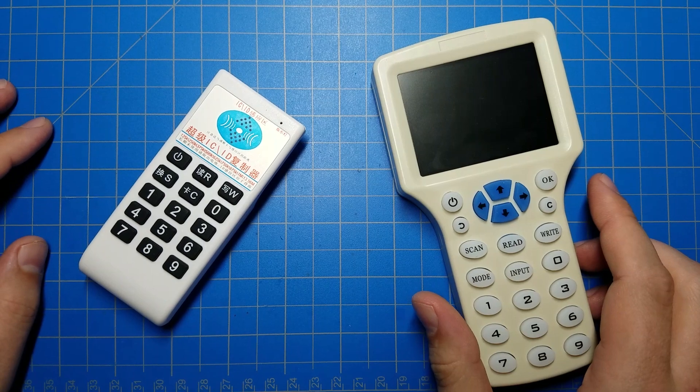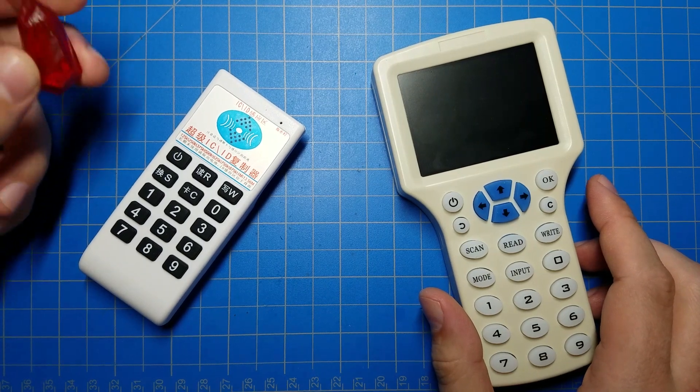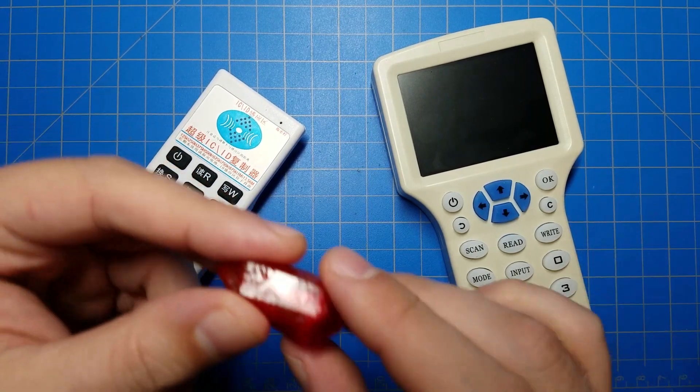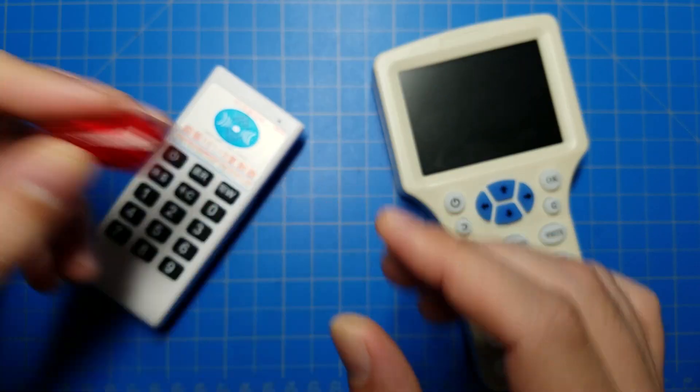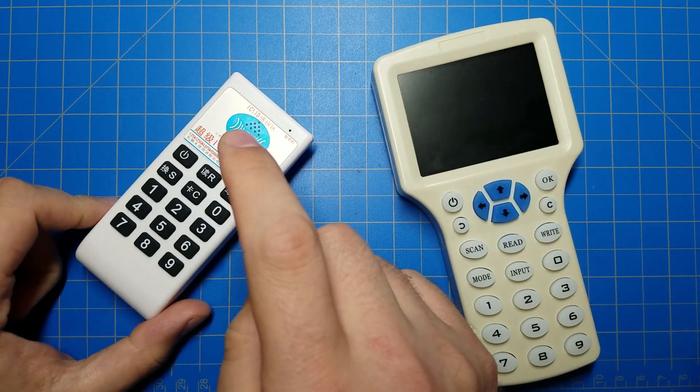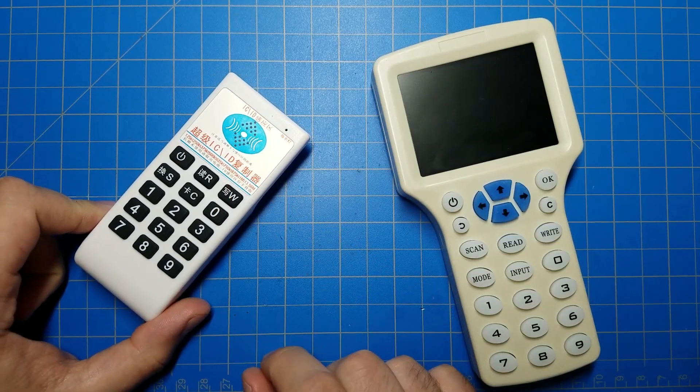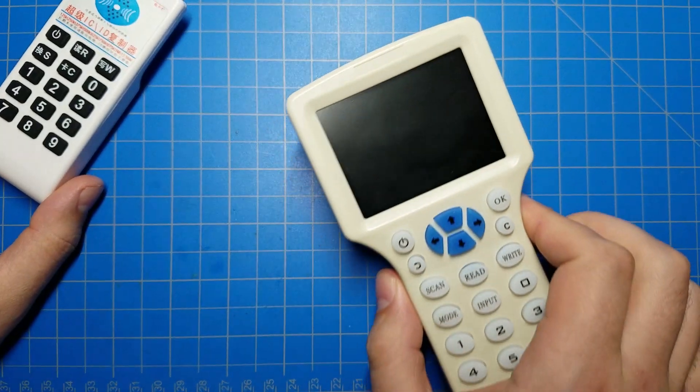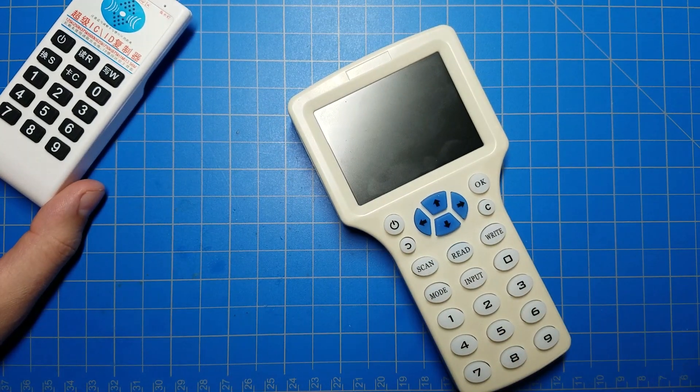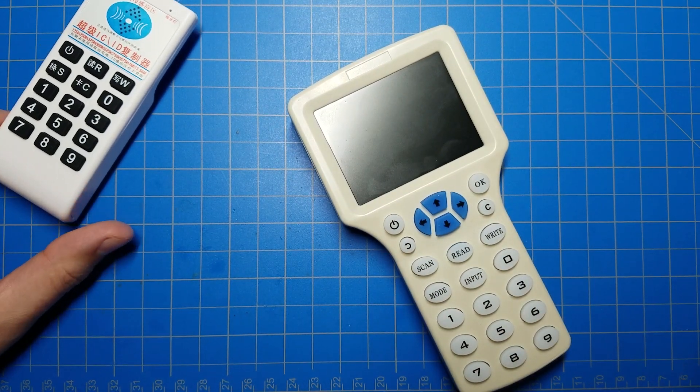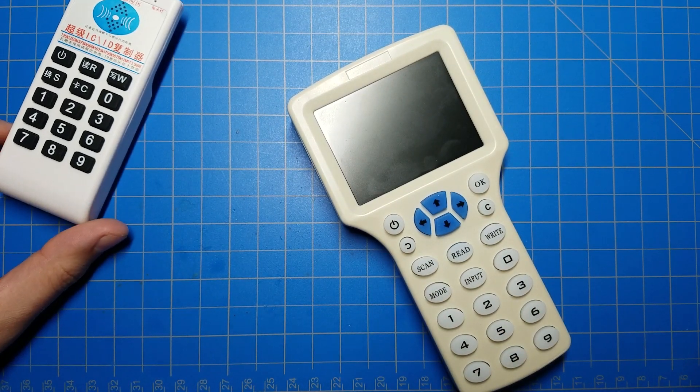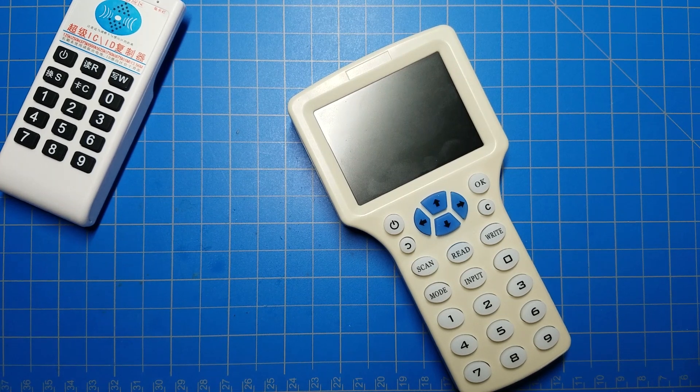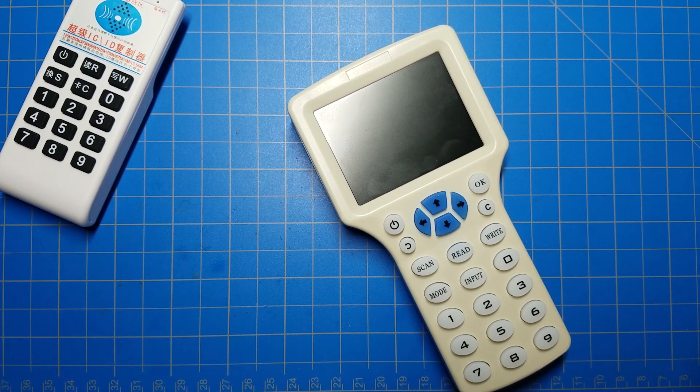So if you're looking for an RFID writer for Kyber crystals specifically, to change the value on these, don't get this. This won't work. Get one of these, or better yet a Proxmark 3 Easy, which you can find on Amazon and eBay.